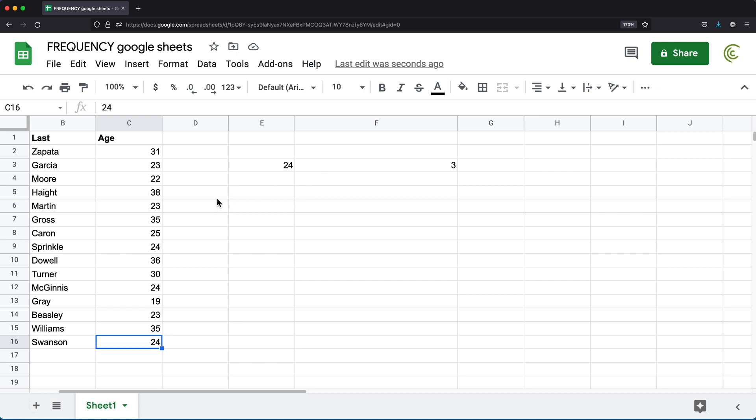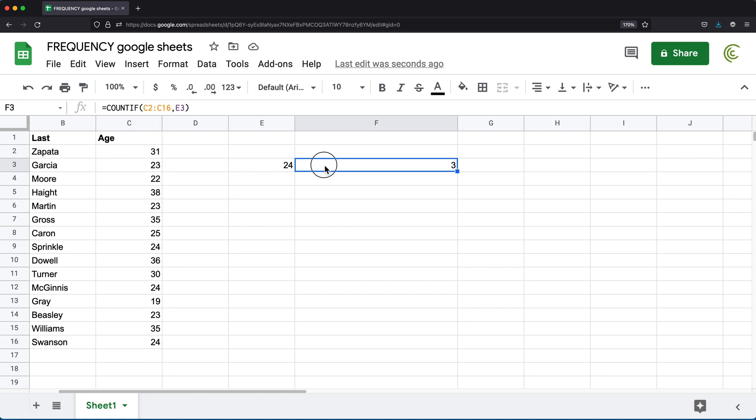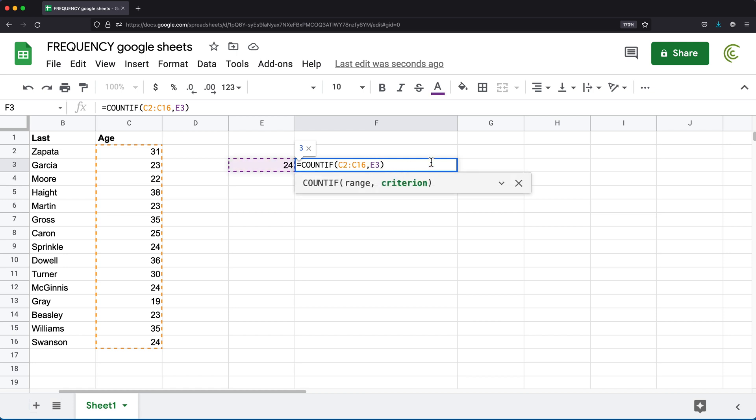So basically that would include 23, 22, 23, all of those. So something like that we could do by doing this. We could check. Let me not link to the cell just to keep this simple. I'm going to check if it's less than or equal to 24.